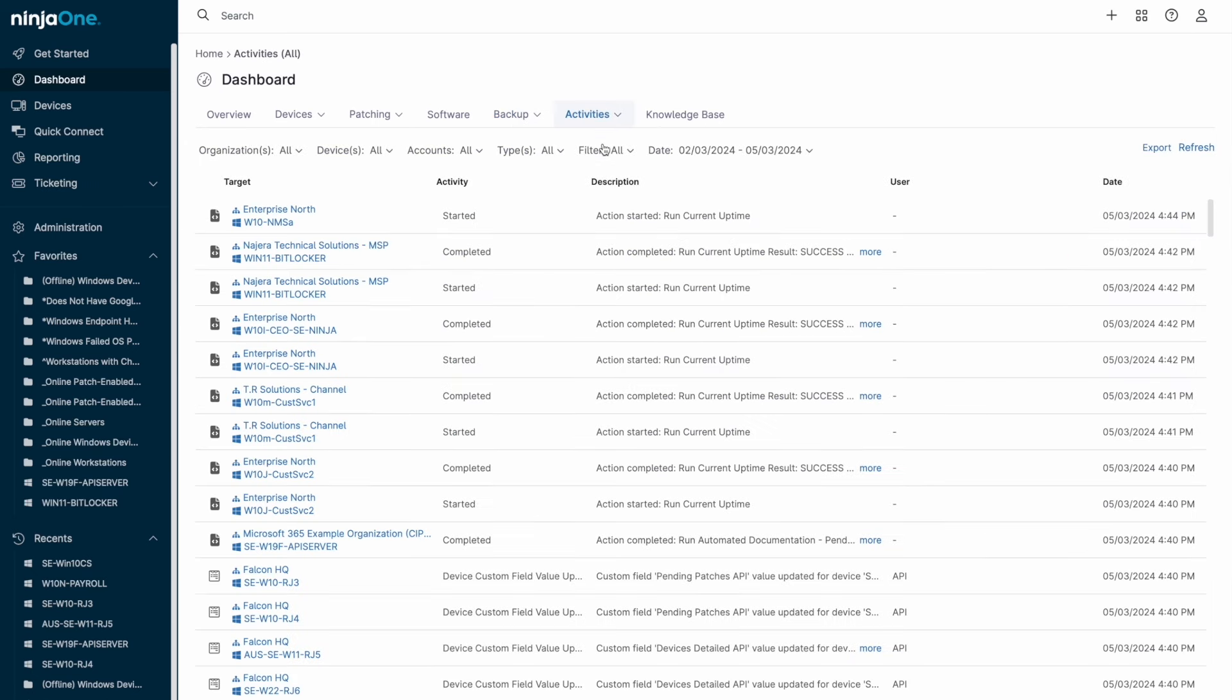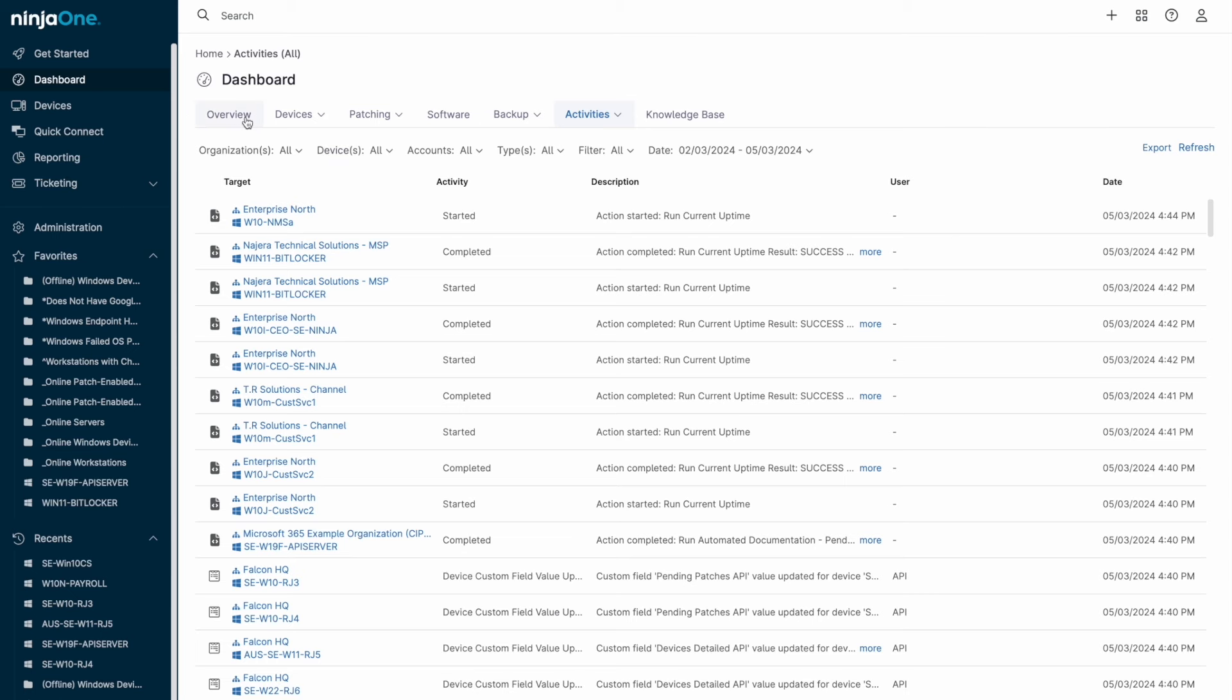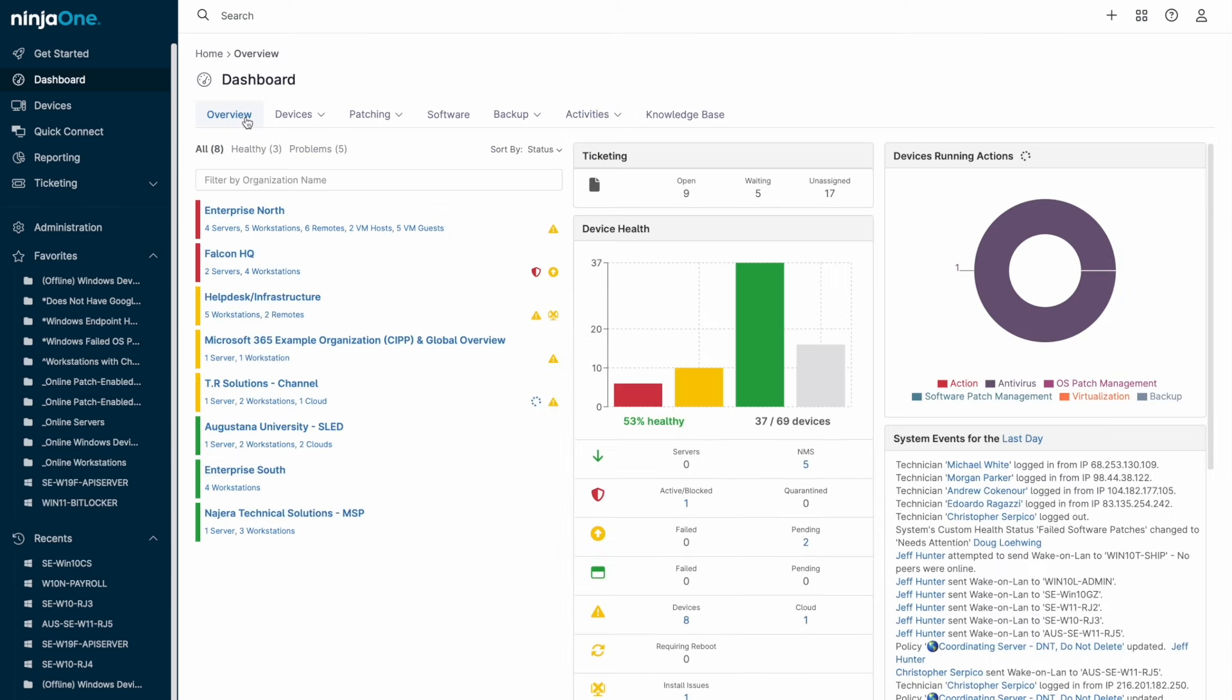The activities dashboard shows all NinjaOne logs, including actions NinjaOne has taken, like running scripts or installing patches, or when customizable alerts have triggered. At this level, system actions made by NinjaOne technicians would also be visible for auditing and tracking purposes.